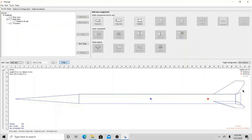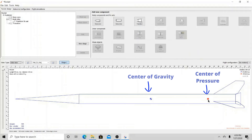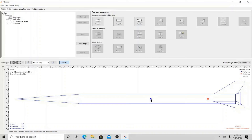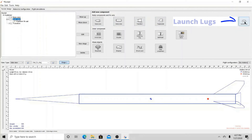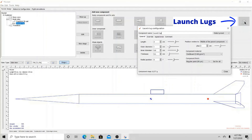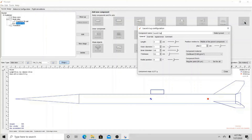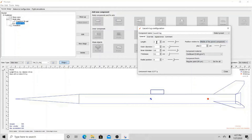As you can see, after adding the fins, our center of pressure — represented by the red dot — is below our center of gravity, represented by the blue dot. Another important component that goes on the body tube are the launch lugs. The BlackBrand 3 has two launch lugs: one on the middle part of the parent component and another on the bottom part.